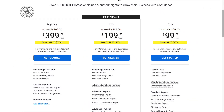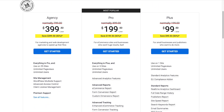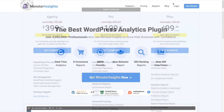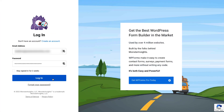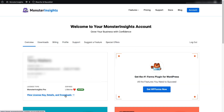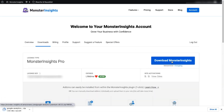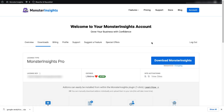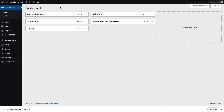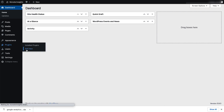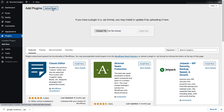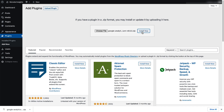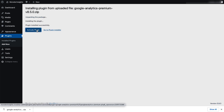First, we'll head over to the MonsterInsights pricing page and select MonsterInsights Pro. Once you're all signed up, go to your account area, head over to the Download tab, and download the zip file of the plugin to your computer. Next, log in to your WordPress site, and on the Admin sidebar, click Plugins, and then select Add New. Click the Upload Plugin button at the top of the page, then either click Choose File or drag and drop the zip file, and click Install Now. Once that's done, activate the MonsterInsights plugin.